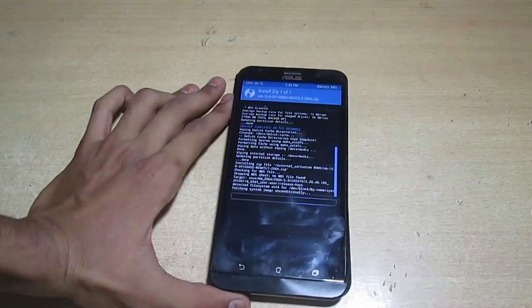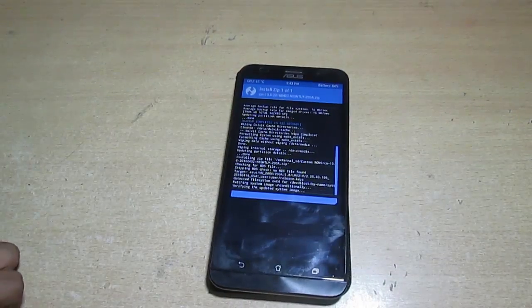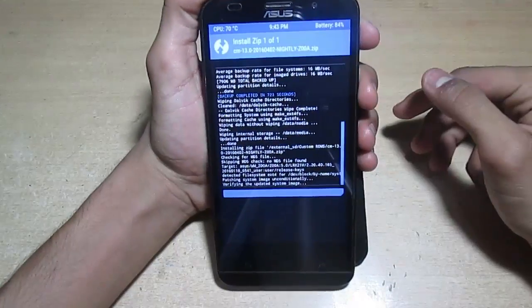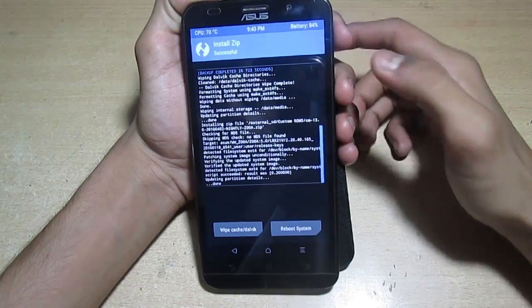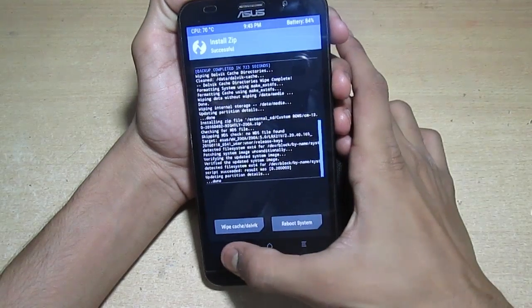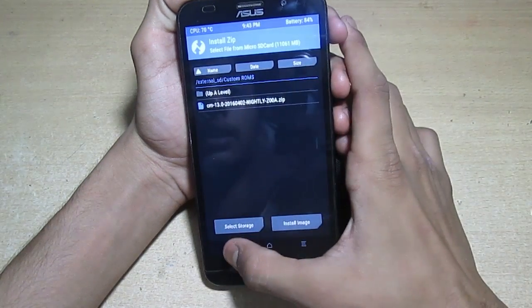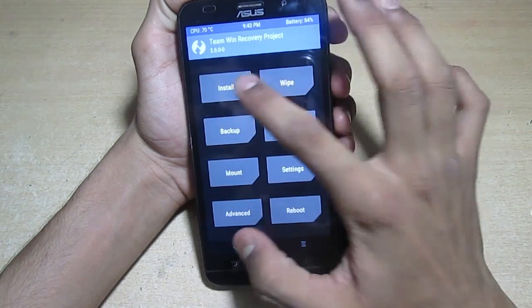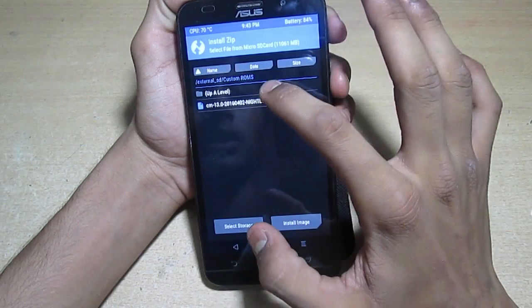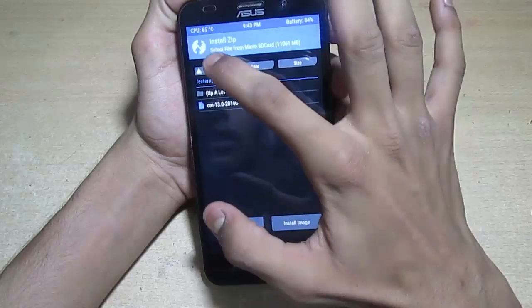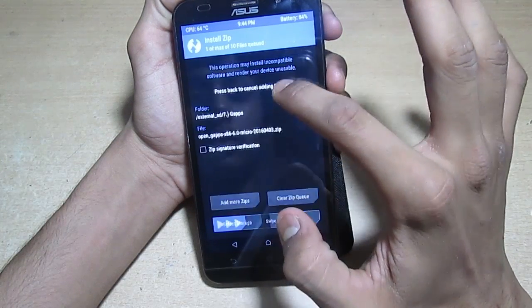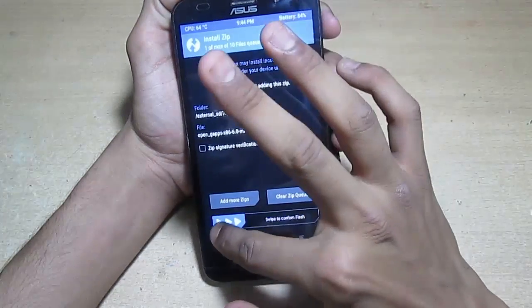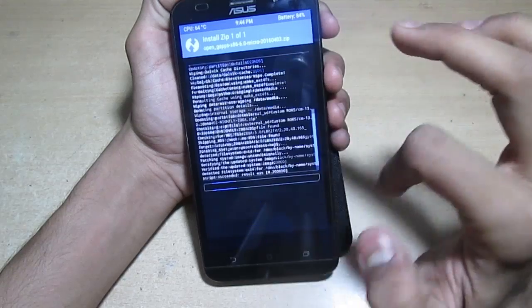It will take about 30-40 seconds. After it completes, press back. Now it's time to flash the Gaps.